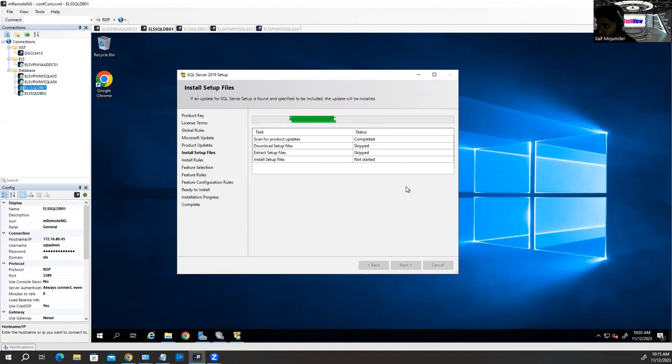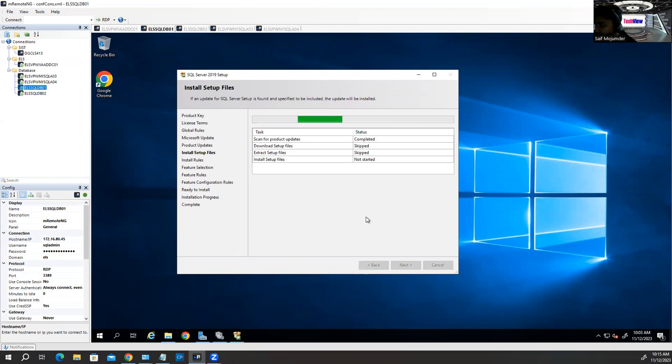This screen will take a little bit of time. Just wait until it's finished.